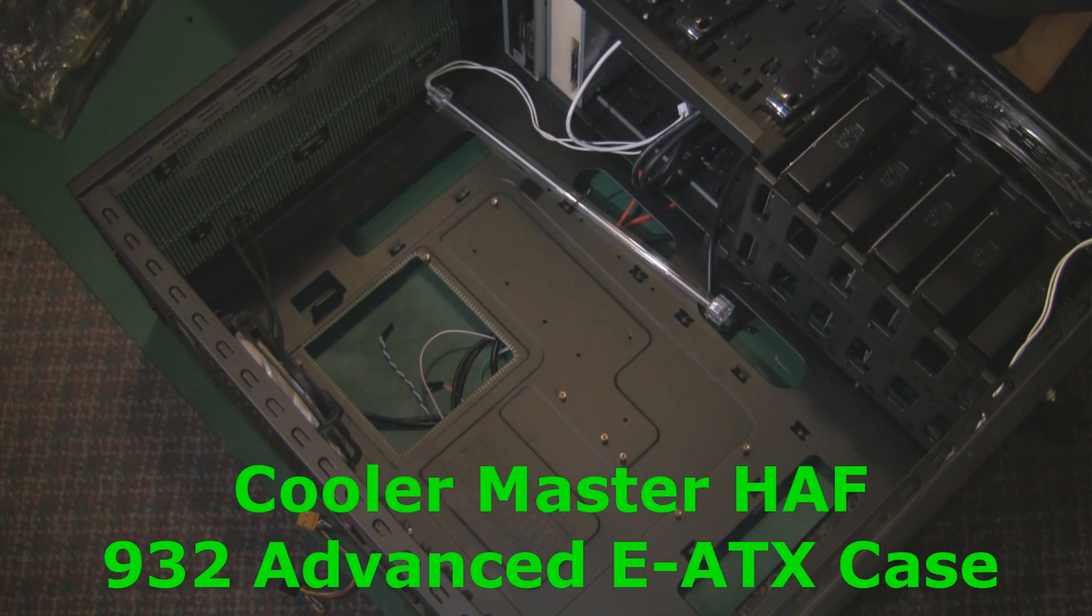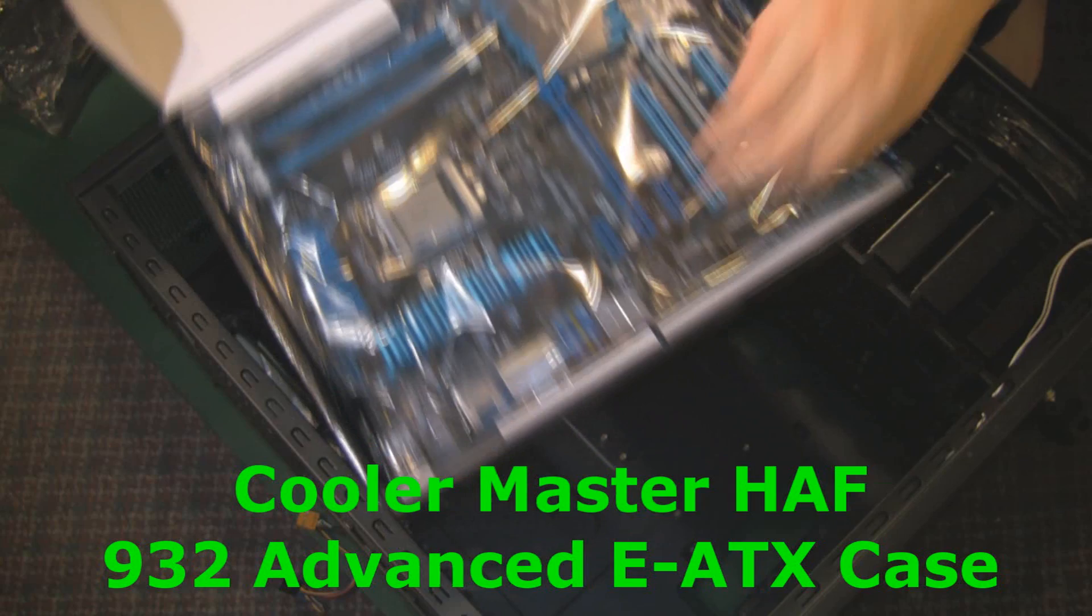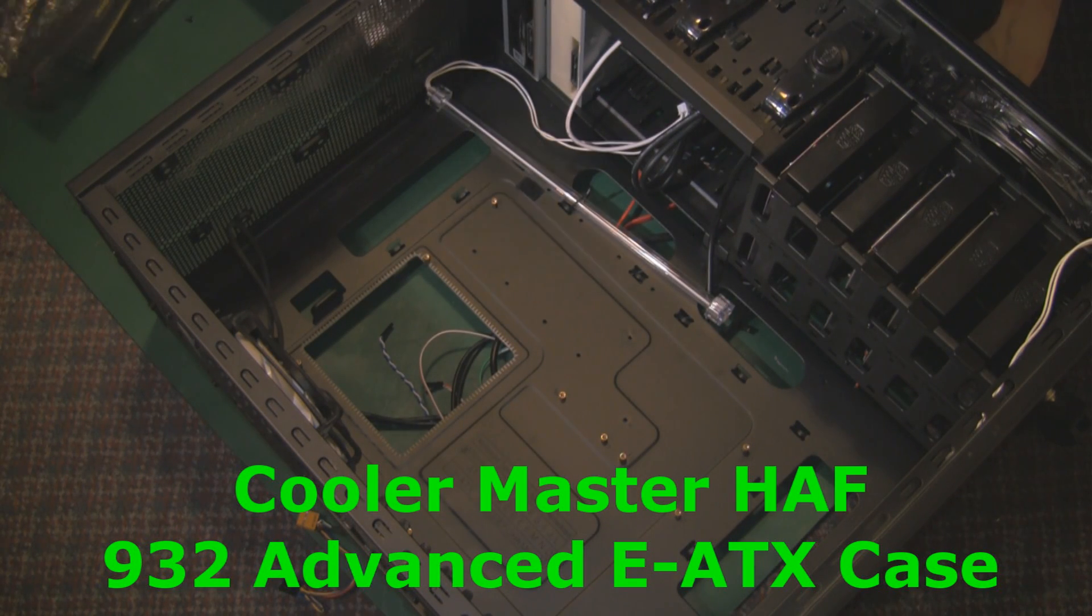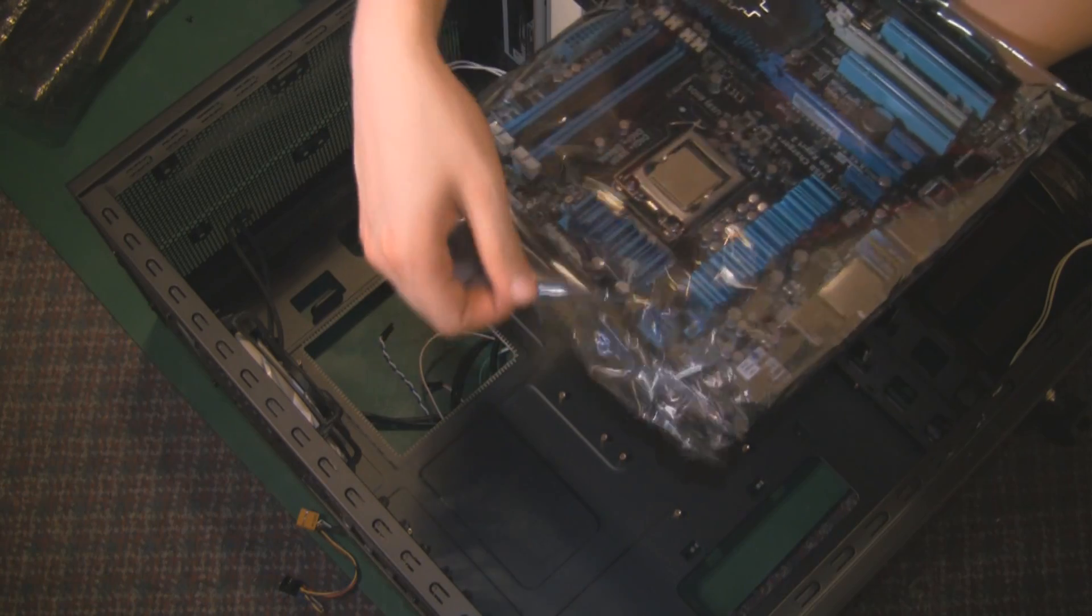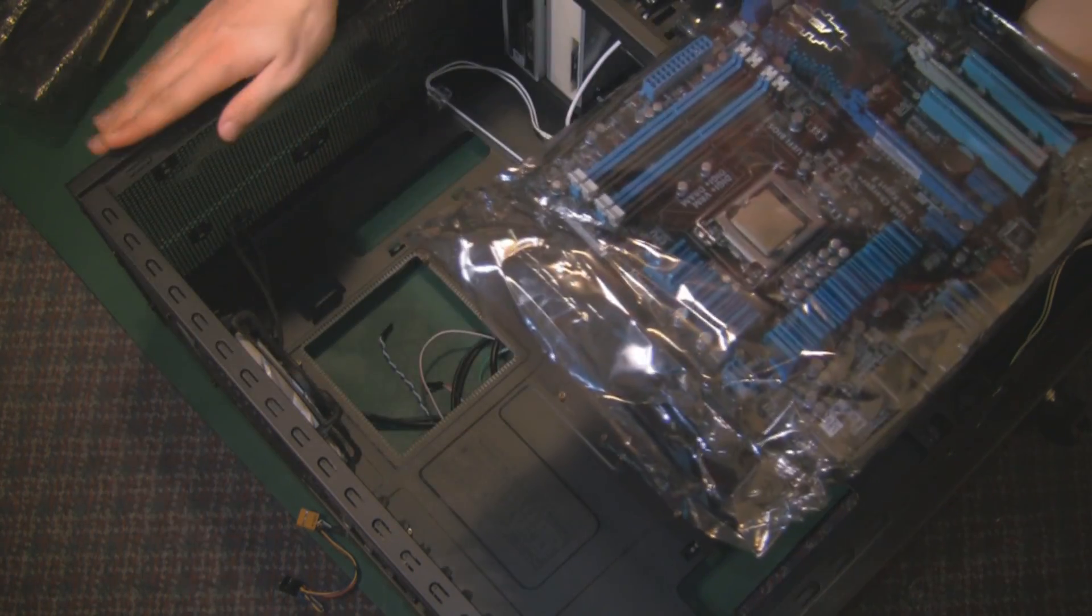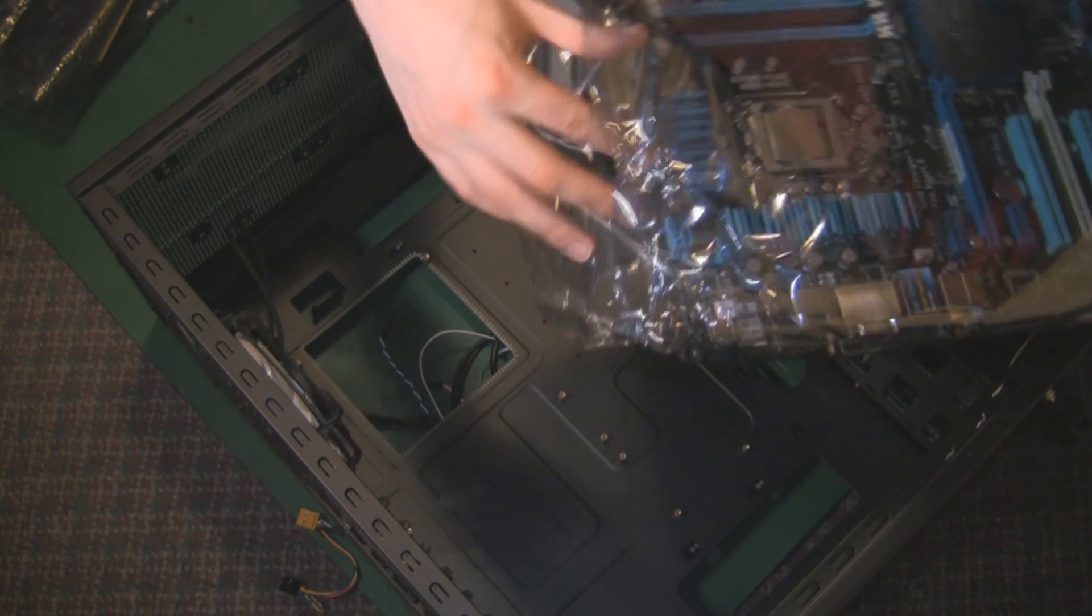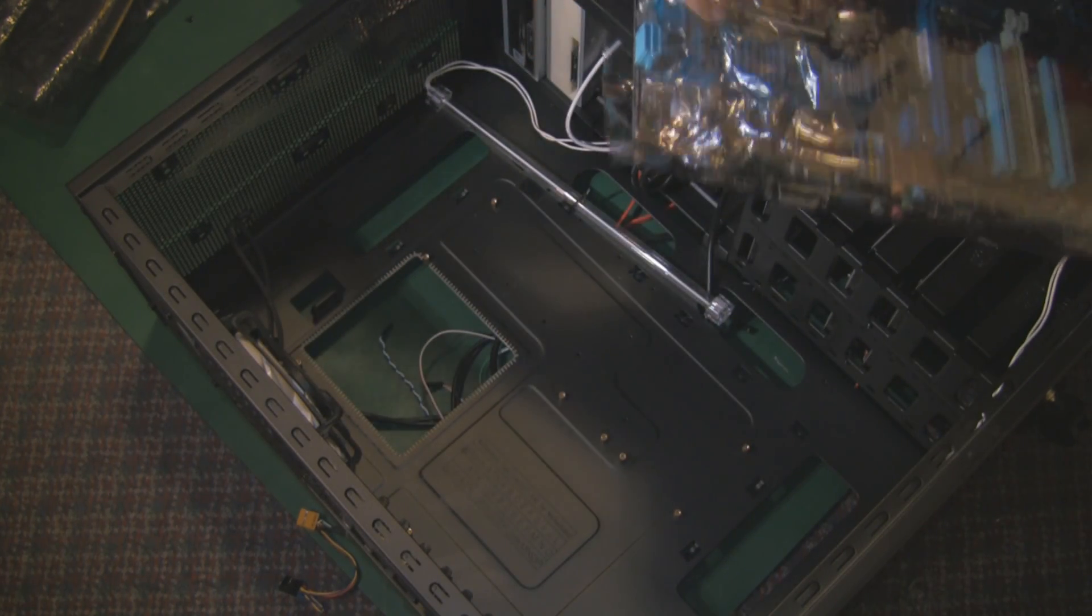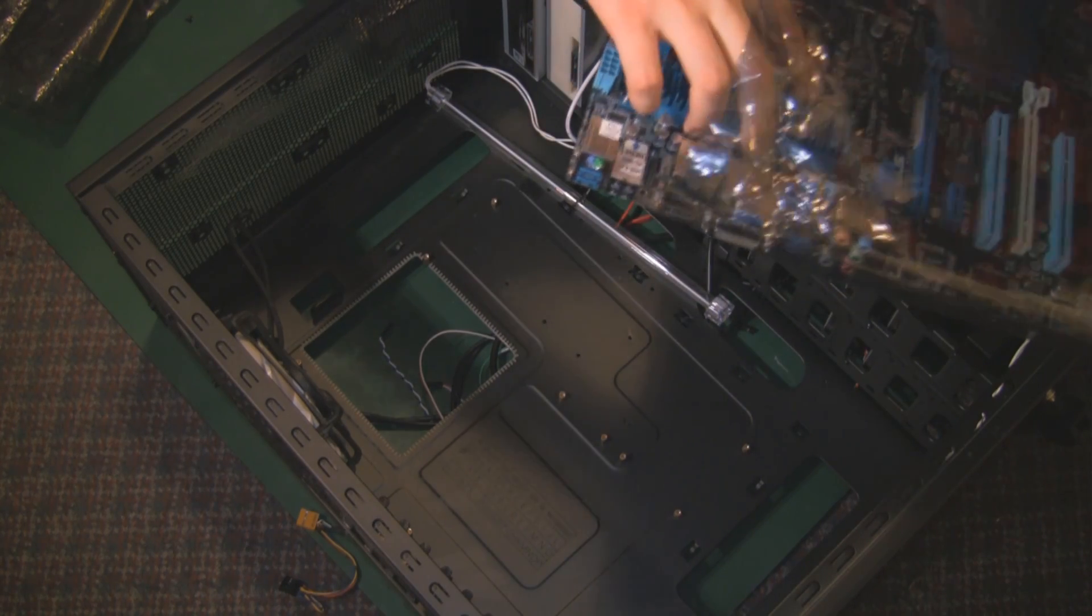Now we're going to put this all inside the Cooler Master HAF 932 Advanced case, which is an EATX size. I put the motherboard back in the anti-static packaging because I had to disassemble my old PC. The video for that will follow separately. So removing all this packaging, we've got plastic, cardboard, all sorts. And yet again there are no handles, so make sure you're earthed. And I'm going to take it out again with the Northbridge.